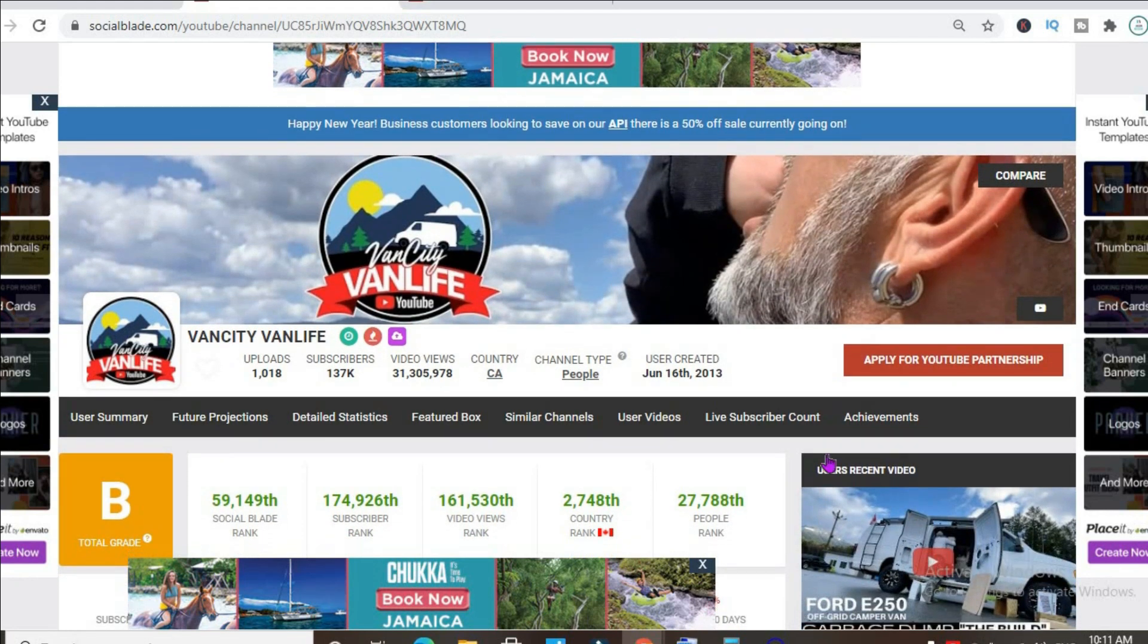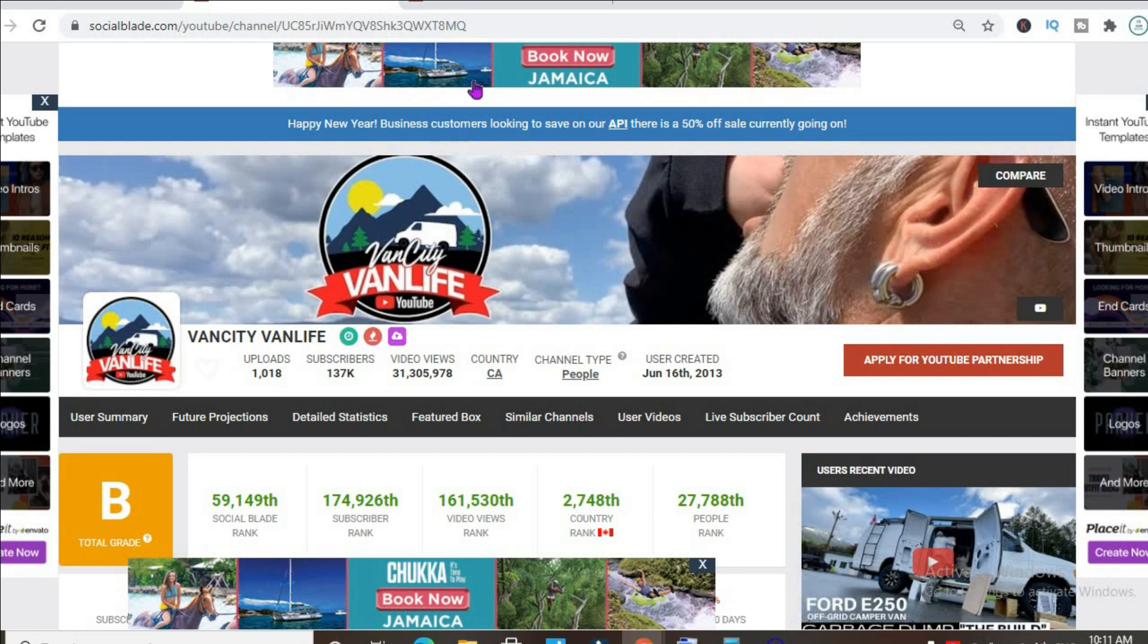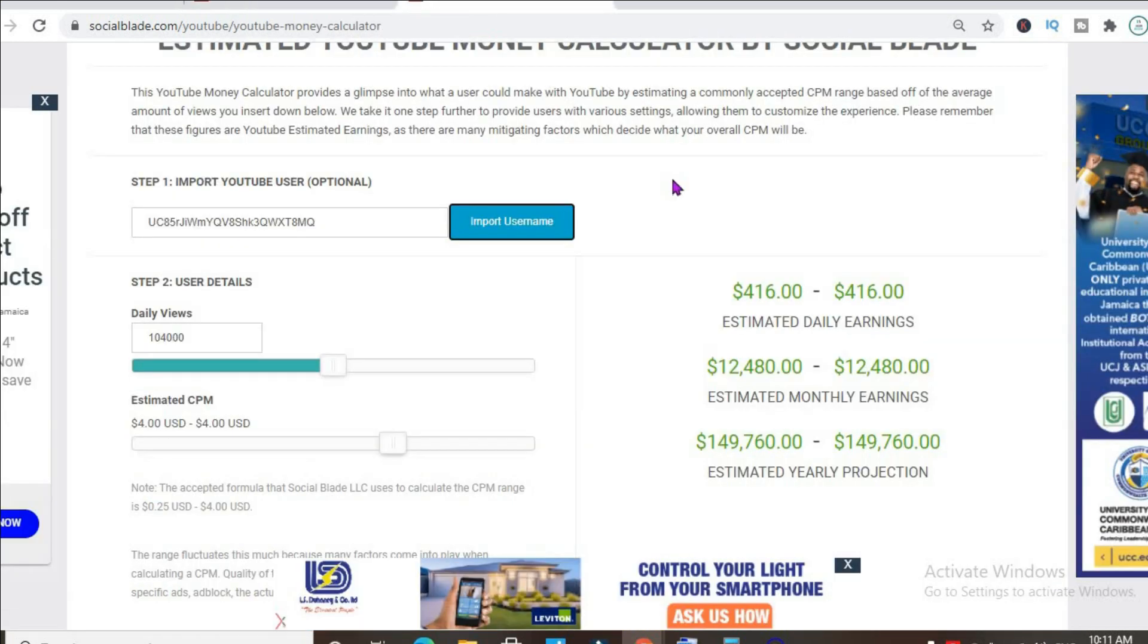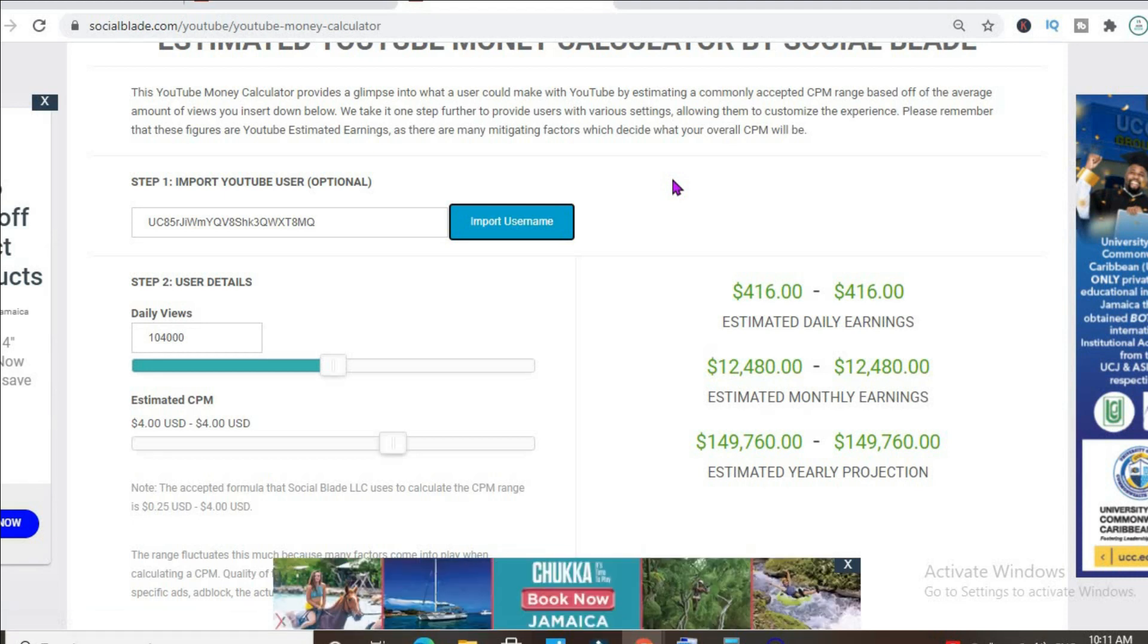As you can see, in Canada his channel is ranked 2,748. To get an estimate of how much he's earning, we'll be using the YouTube money calculator and we'll be estimating that his CPM is $4.